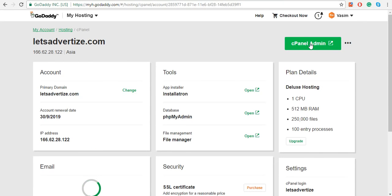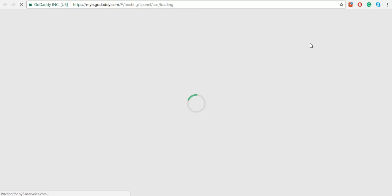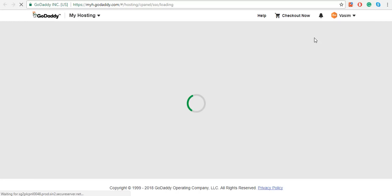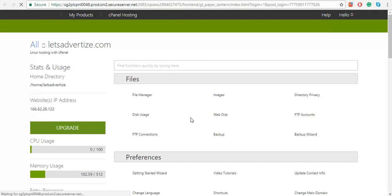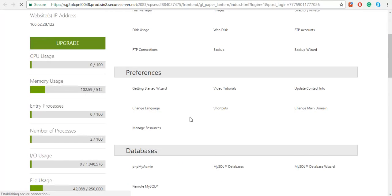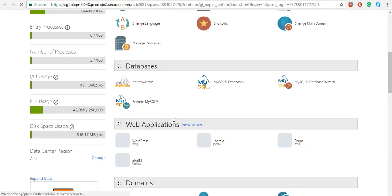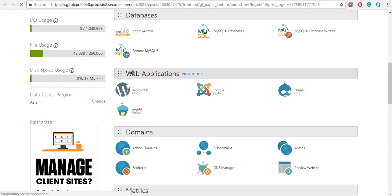Right over here, click on cPanel Admin. On your admin page, go to Web Applications and click on WordPress.